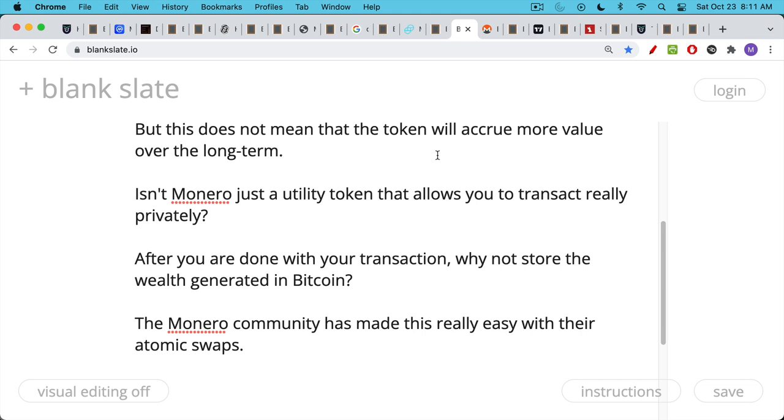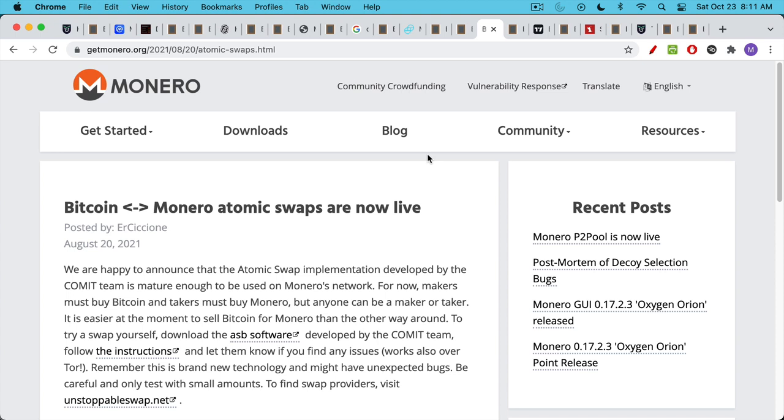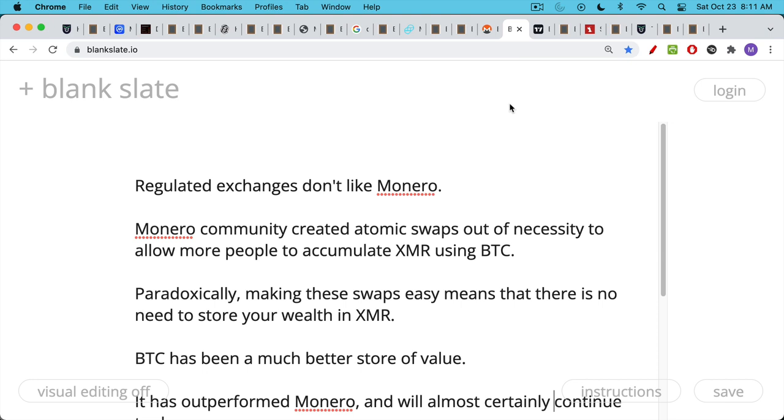And paradoxically, the Monero community has made this really easy with their atomic swaps. I haven't used these, but I've heard that they work quite well. Basically, you can trade Monero for Bitcoin and vice versa in a very non-KYC way online. So this is actually, I think this is very cool. And it's necessary for Monero to the extent that regulated exchanges don't like Monero. And so the Monero community created these atomic swaps to allow a way for Bitcoiners and other people who transact in Bitcoin to accumulate Monero rather than having to go through a regulated exchange. So you just buy Bitcoin, however you want to buy it, and then you swap it out for Monero. And this is one way to accumulate Monero. But, and again, I think this was necessary to get more people into Monero and to spread the distribution of it. But paradoxically, I think there's a downside to this. And that is that making these swaps so easy means that there's never any reason to store your wealth in Monero.